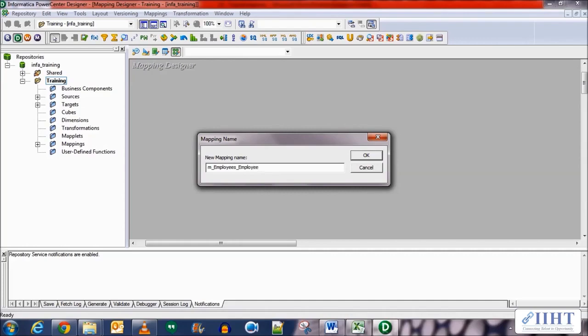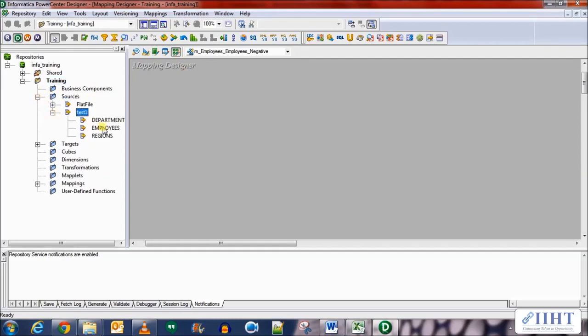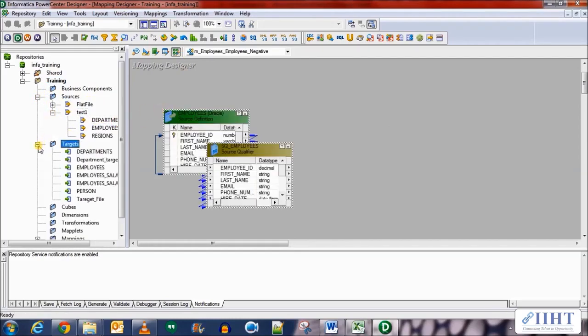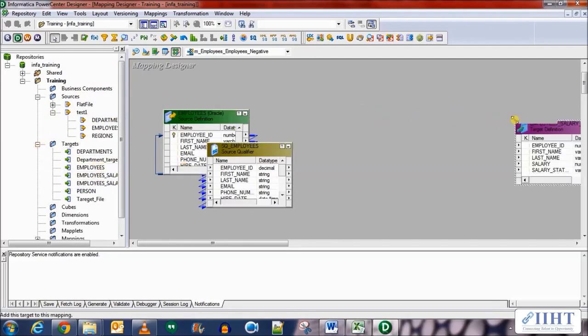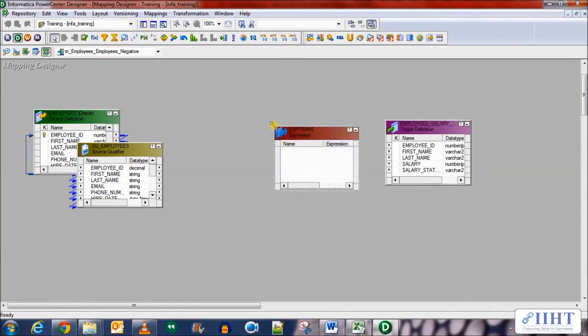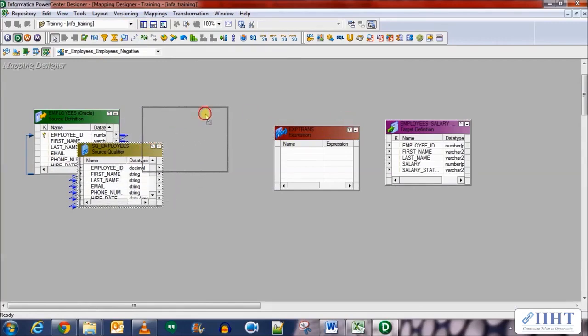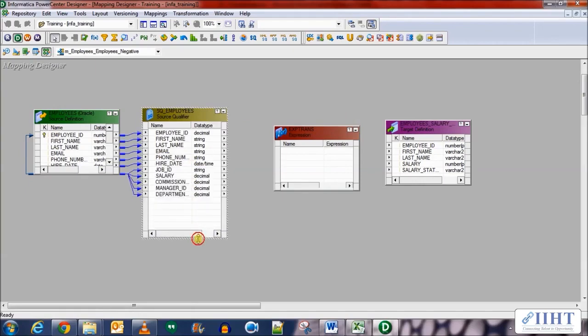Click OK. Now we'll be using the source and target that is already created. The source will be the employees table from HR database and the target will be the employee salary status. Now let's add an expression transformation between them. Let's arrange these a bit, expand this from here.